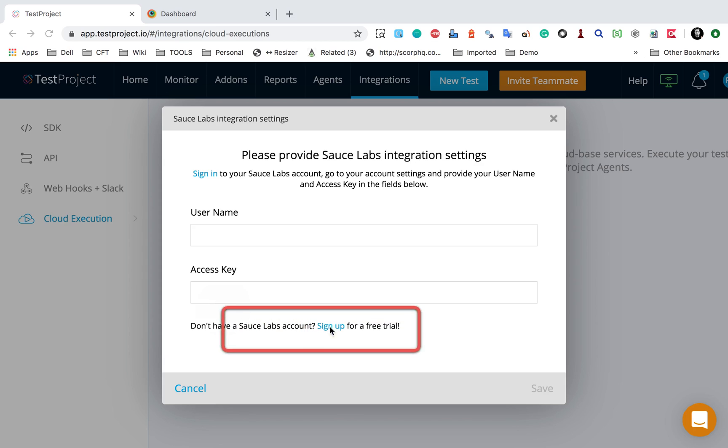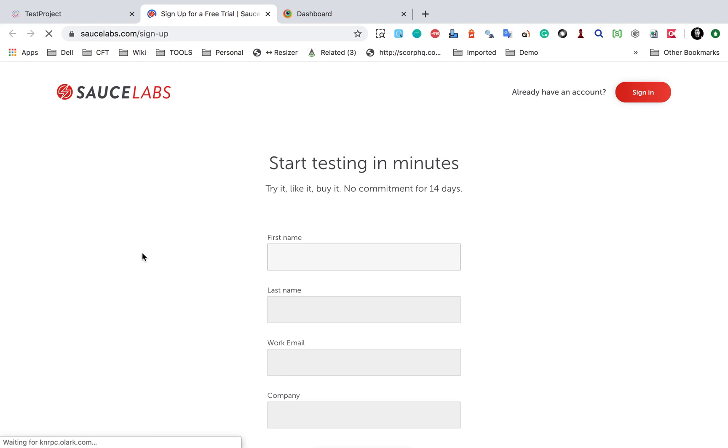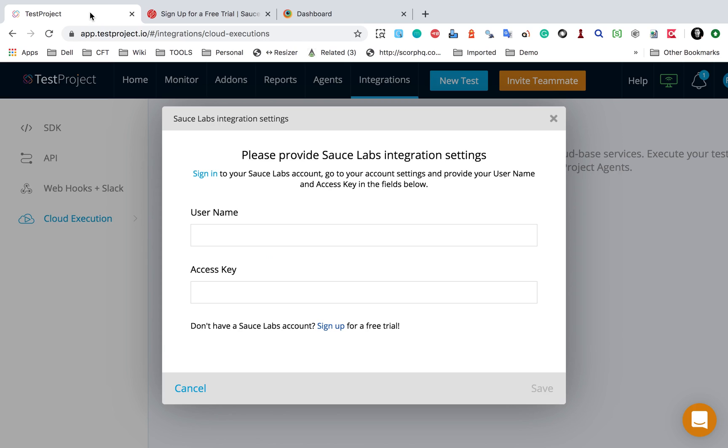you can just go to this sign up. Click here and it will take you to sign up for Sauce Labs. You can get a free account there and get a free trial for testing, then get your username and access key. In my case,